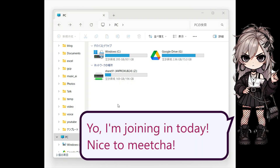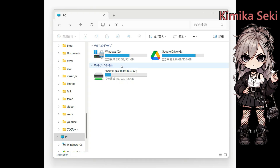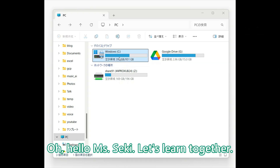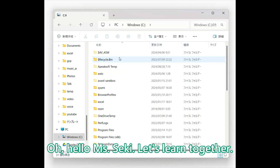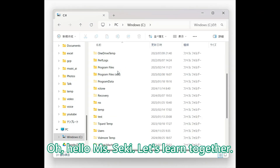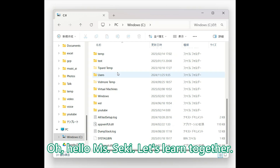I'm joining in today. Nice to meet you. Hello Miss Seiki. Let's learn together.